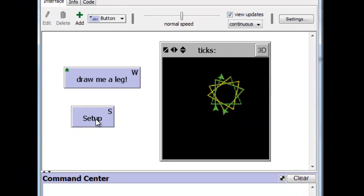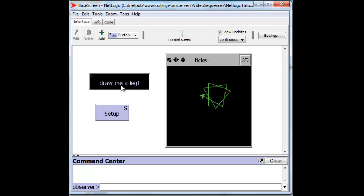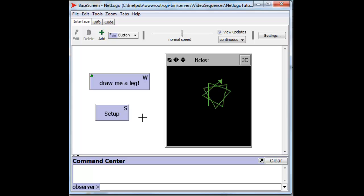And so when we do this, all drawing goes away, all the other turtles go away, and we can exercise that. And we press Setup again, again, all the drawing and turtles go away, and we are done.